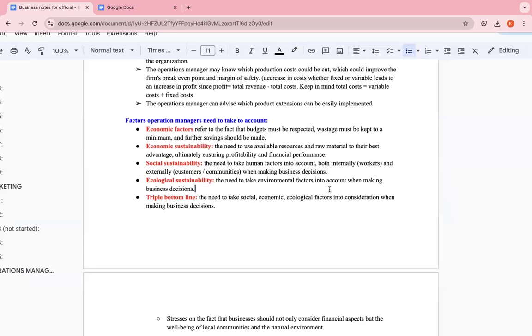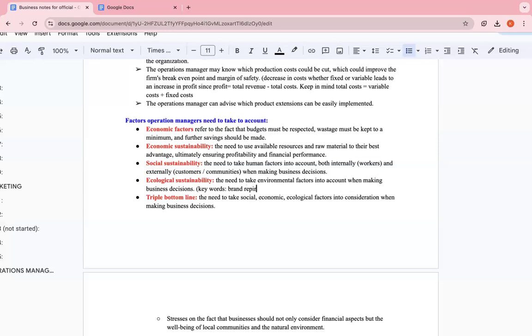And ecological sustainability. This has to do with the environment. You have to take the environment into account when making business decisions. For example, if this copybook business is using non-recyclable paper, they're not taking the environment into consideration because this is harming the environment since these papers are non-recyclable. This is very harmful and they're cutting a lot of trees in order to produce this paper. So this is really bad for the environment. It's really negative ecologically. This may affect the business's image, their brand reputation. Keywords: when you talk about ecological sustainability, always keep in mind keywords - brand reputation and brand image. These are very important words you need to talk about when you're talking about ecological sustainability.